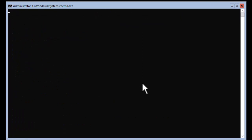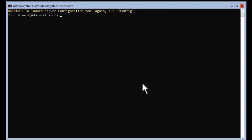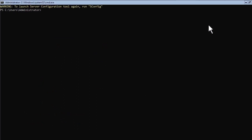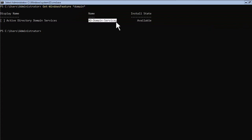After you have completed the basic configuration of Server Core, you can start the installation process. Let's start by taking a look at Windows features required for domain services. Type: Get-WindowsFeature *domain*. This command will list all the features that have the word 'domain' in them. As you can see, the Active Directory Domain Services role is listed but it's not installed. This role is the first requirement for promoting a server to a domain controller.